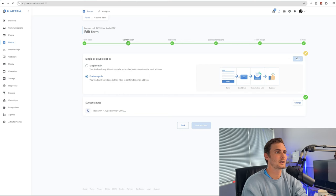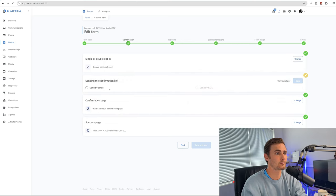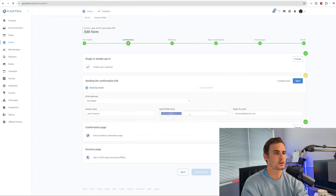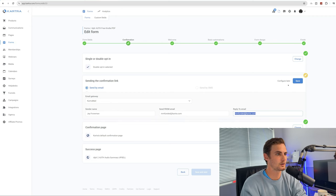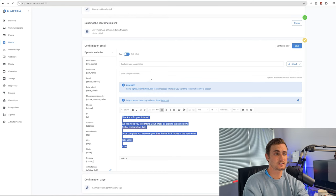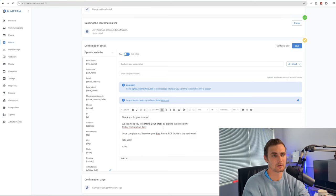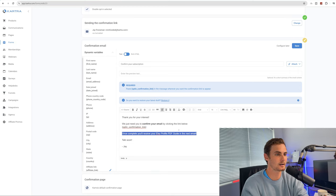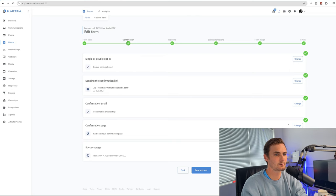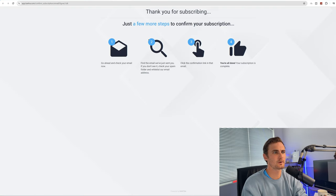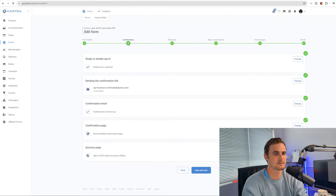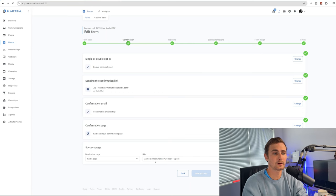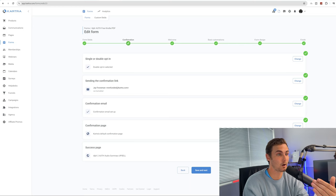Click on these three dots, click on edit, and click edit again. When people opt in to download the free PDF guide, we need to set it so that it automatically sends to their email. Click save and next, then single opt-in or double opt-in — click change and make this a double opt-in. Click save again. For sending the confirmation link, send via email, enter your name, and your default Kartra email will appear. Type your confirmation email text: 'Thank you for your interest. We need to confirm your email by clicking the link below. Once complete, you'll receive your Etsy Profits PDF Guide in the next email.' For the success page, set this to the Author Kindle PDF books upsell page — the IDPLR2 page. That's the upsell where we're going to make our big money.